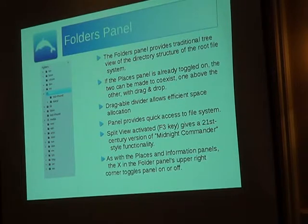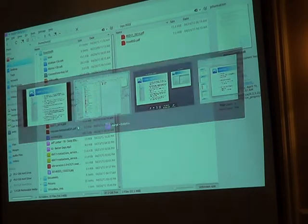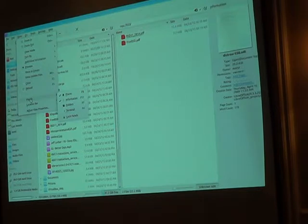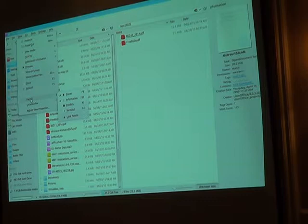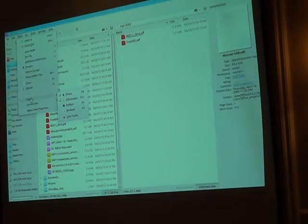One other thing I wanted to cover is the folders panel. To turn these on, go to View, down to Panels, and you can see I've got Places and Information on. I'm going to turn on Folders, and you'll see it appear on the left.